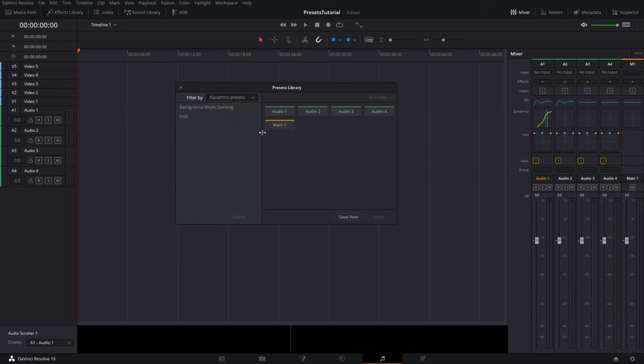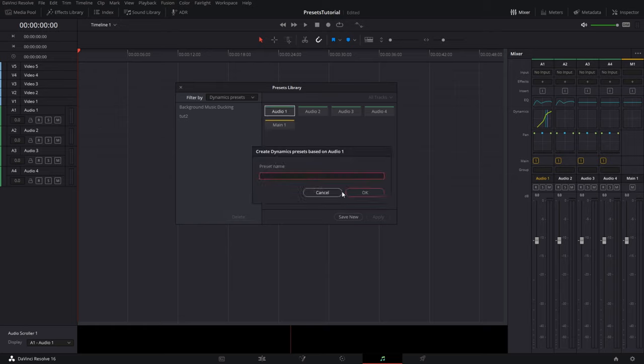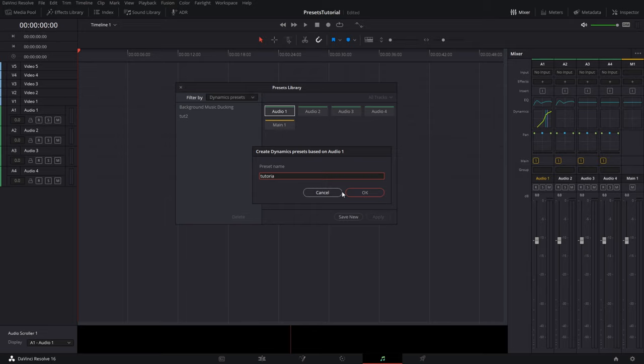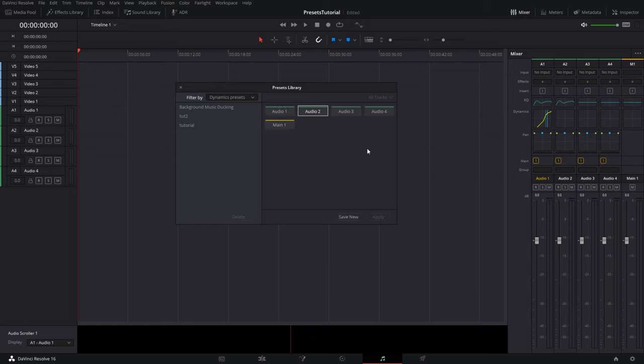Okay, now just like the equalizer, you can do the same to dynamics. For example, audio one here, and you'll save new, type in tutorial since this is a tutorial I'm doing. I'm planning on deleting these when we're done. And click okay. I can now apply that to track two and three, you know, if I want to. Click on tutorial and hit apply, and those all get applied.